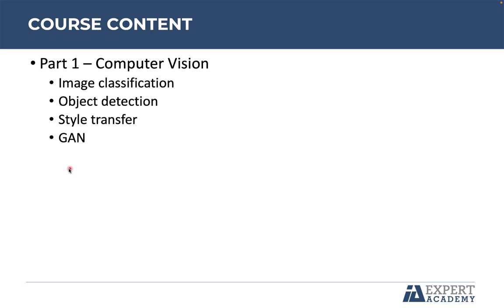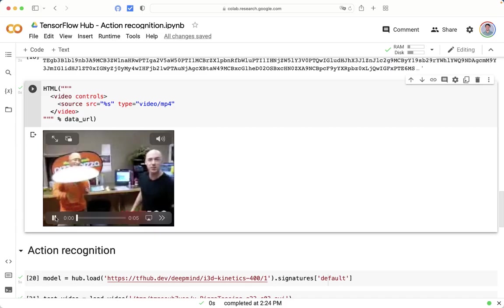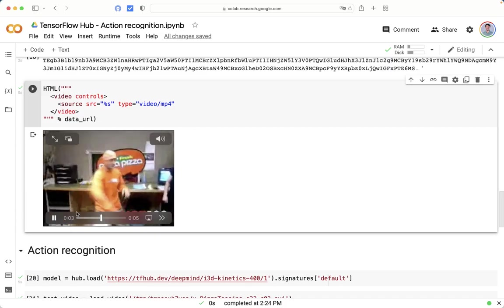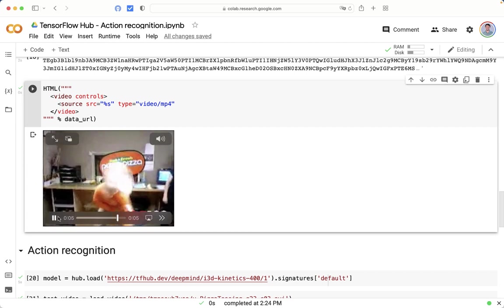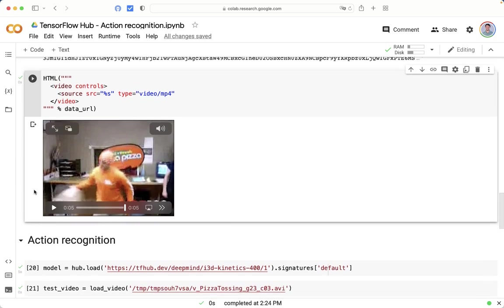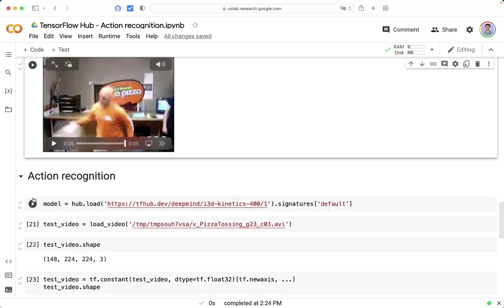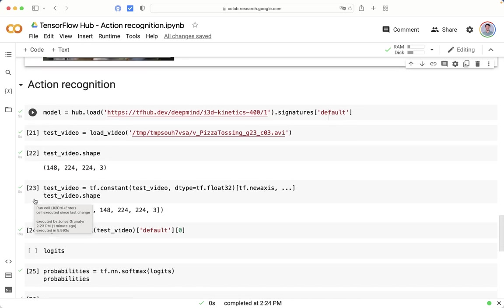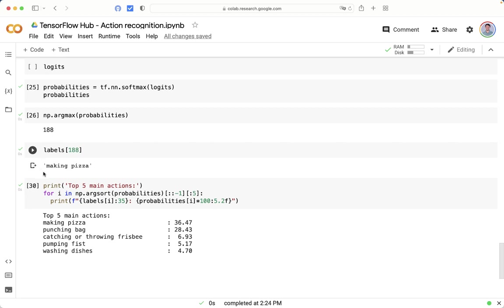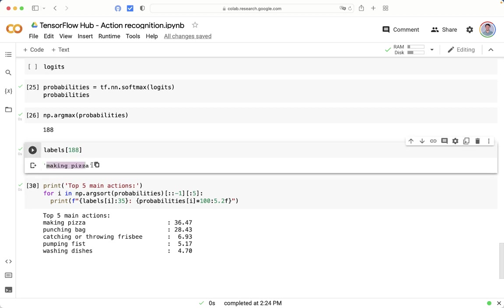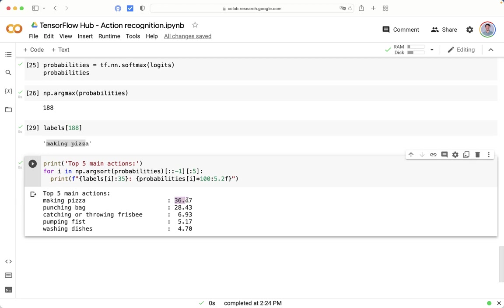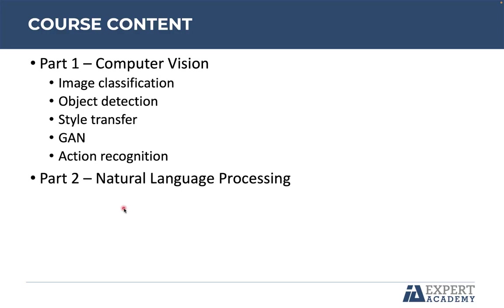The last project about computer vision is action recognition. The goal is to send any video to the neural network, and it will predict the actions. And what is interesting about this case study is that it might have more than one action in the video. We can see here the main action, making pizza, with a probability of 36%. And there are some other actions that may be identified. The good point about this TensorFlow model is that more than one different action can be recognized.